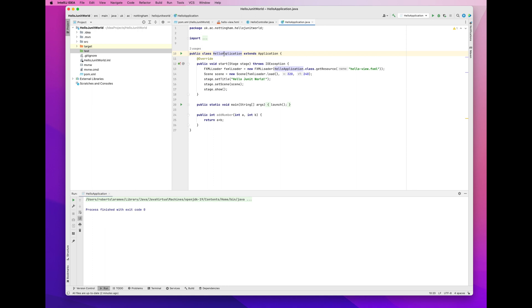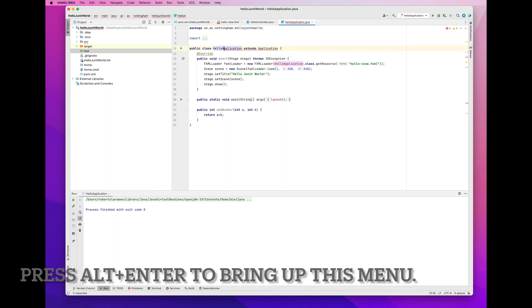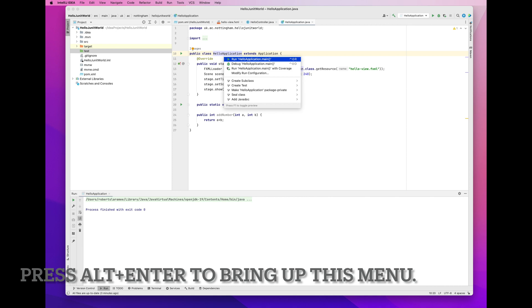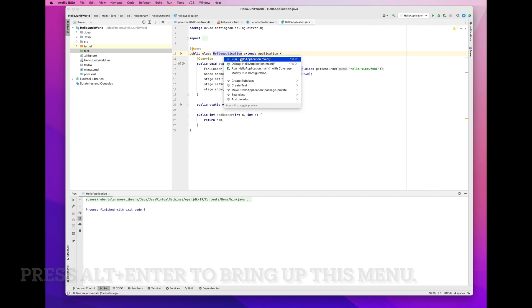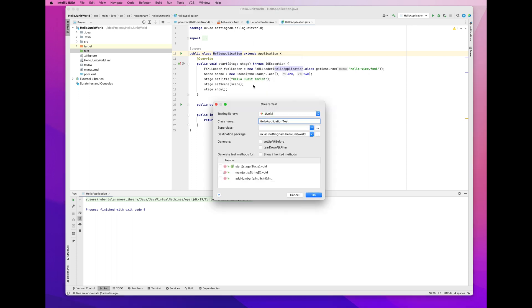And then for the next step, I have to bring up a new menu. There's a mistake there by the way. I make a little error. I click on Hello application. And then I have to hit Alt Enter to bring up this menu. And then what I do is I select Create Test. And then it brings up this dialog. I click the testing library, JUnit 5.